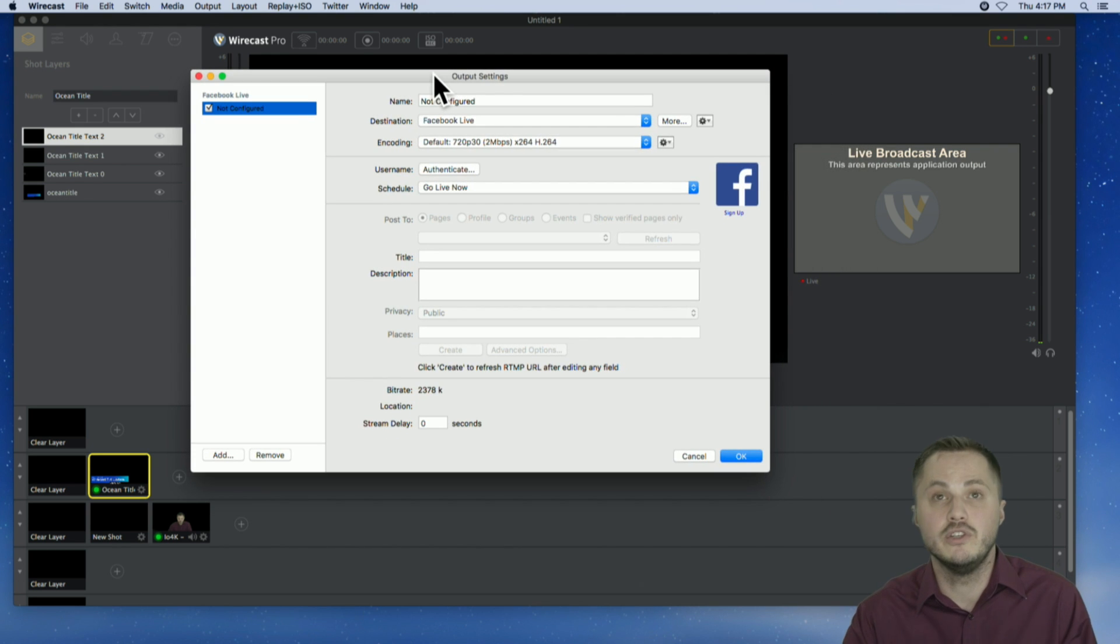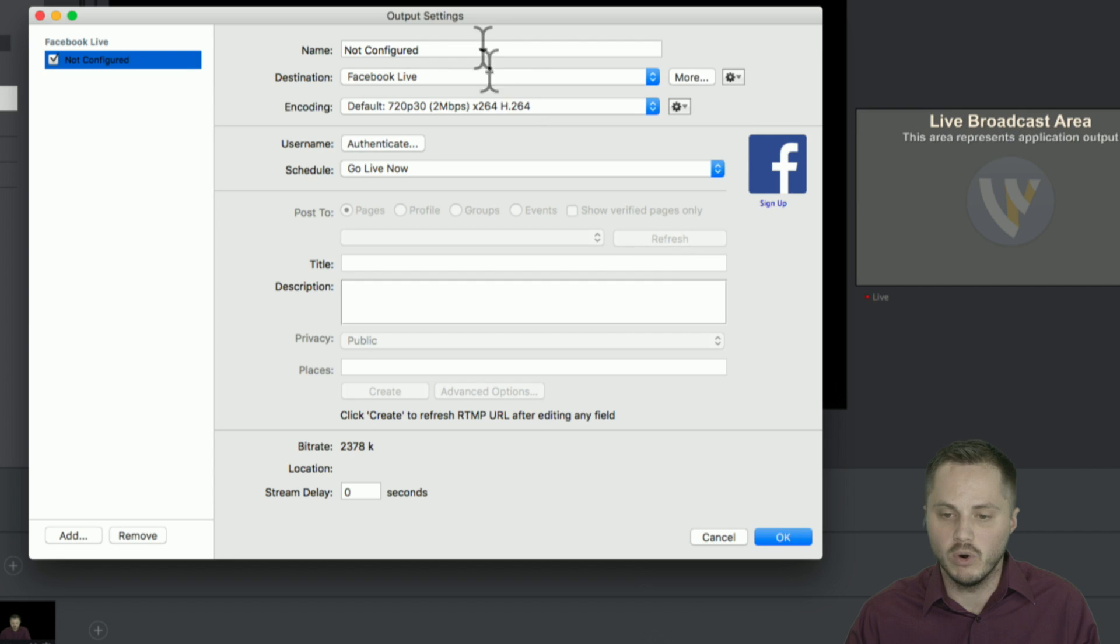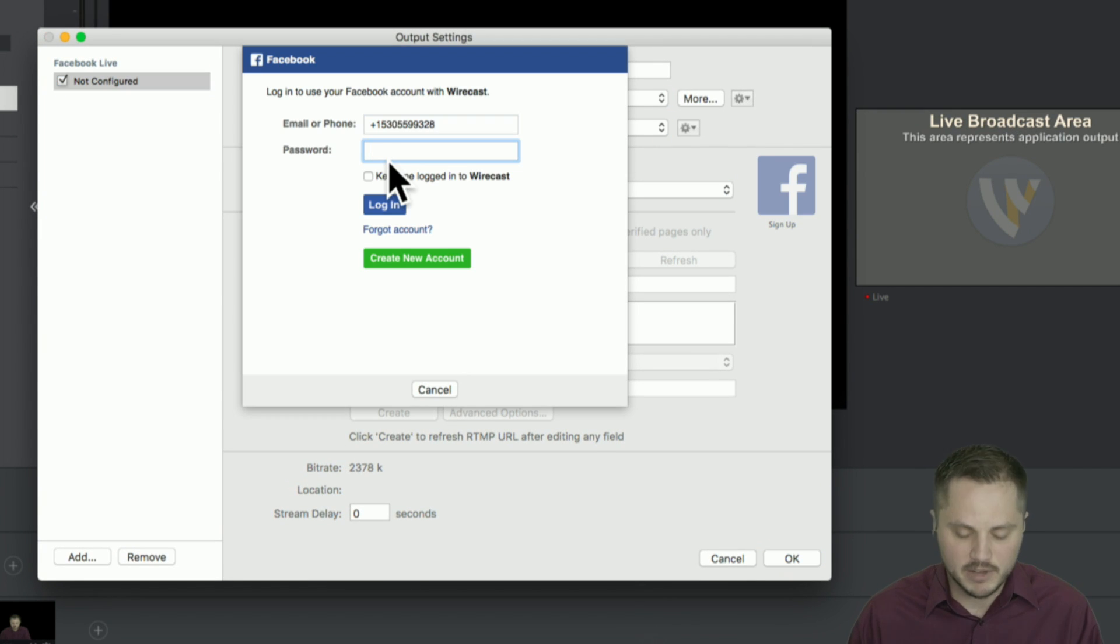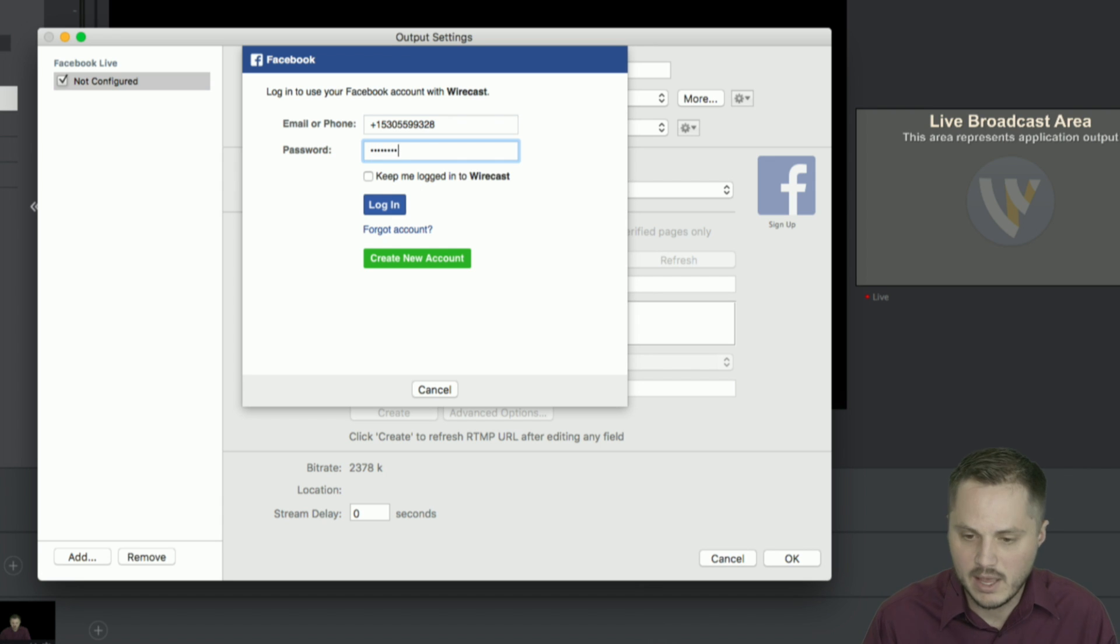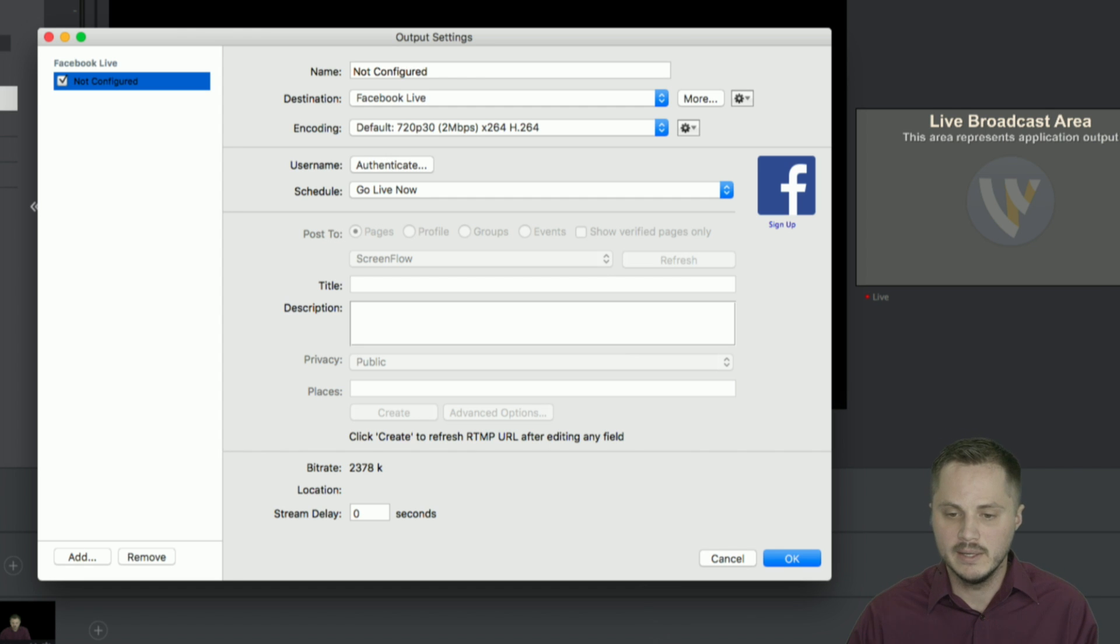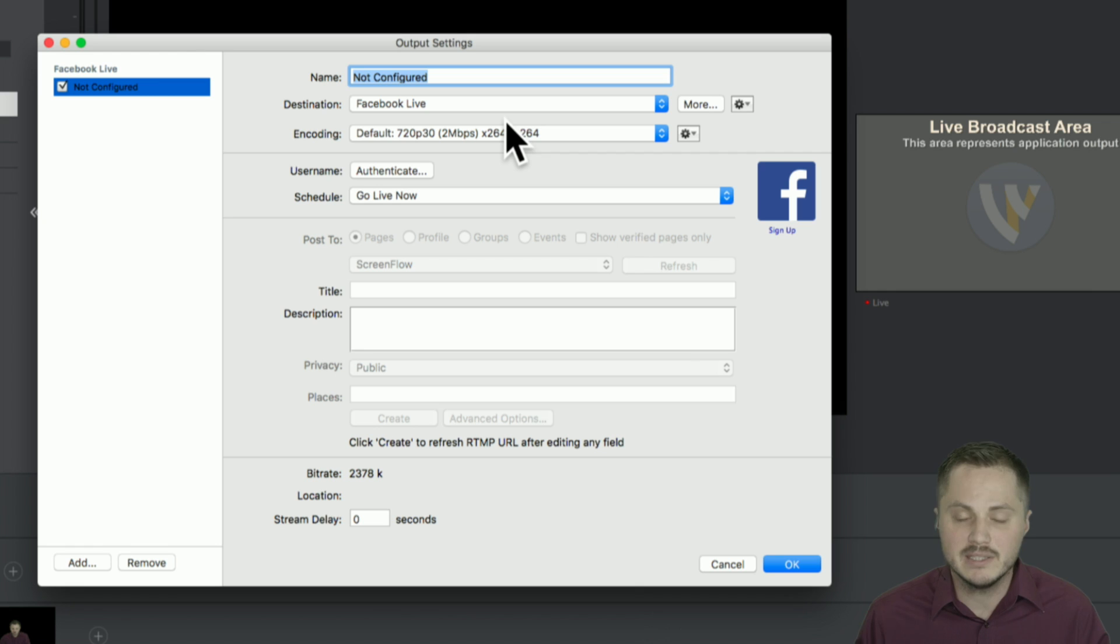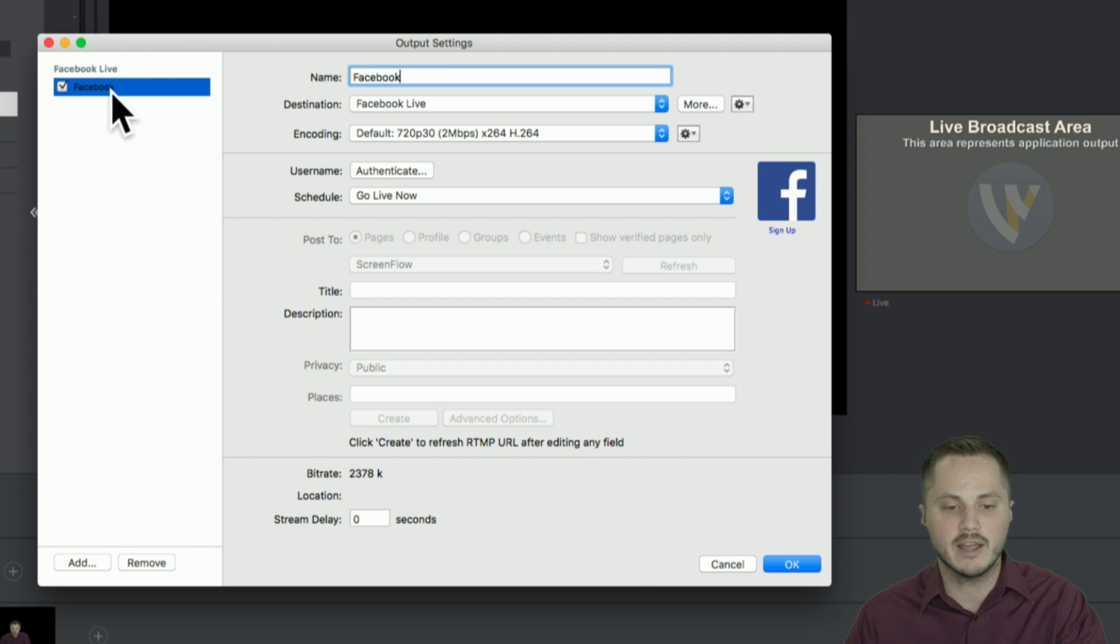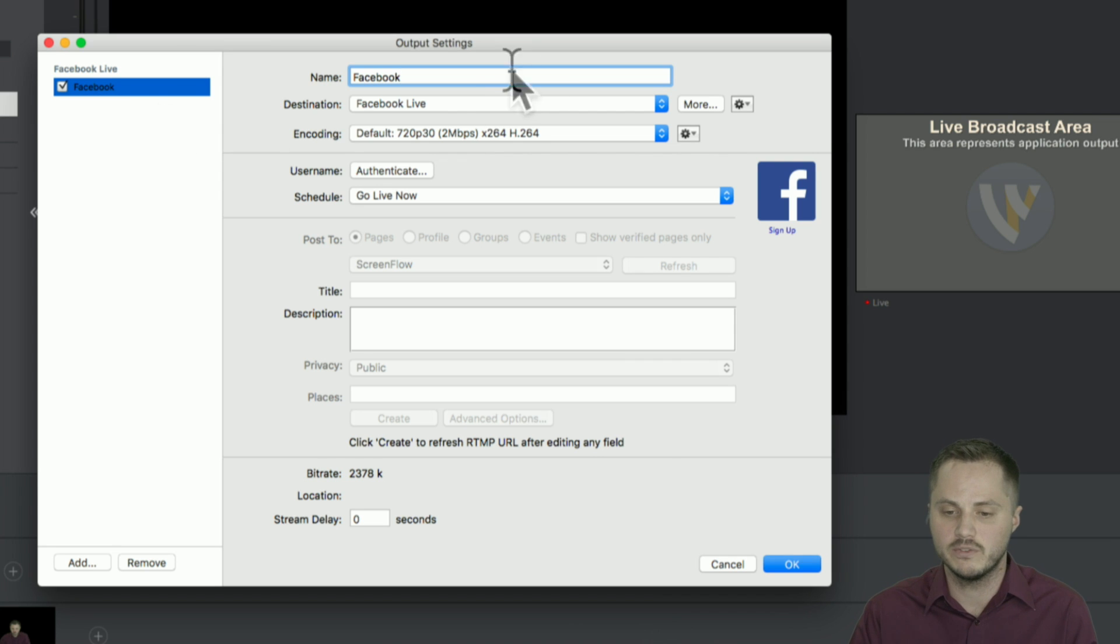That's going to launch the newly designed and configured output settings for Facebook Live. You're going to want to authenticate first, log into your Facebook profile. So I'm going to do that real quick and log in. You can choose to stay logged into that account if you want. It's going to say not configured at the top. That's not a big deal. It's just your personal reference name here. I'm just going to call this Facebook, so I know. And that just keeps track. If you had multiple destinations on the left, it helps you sort of keep track of them.